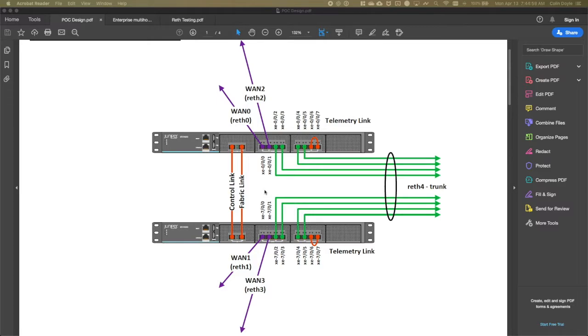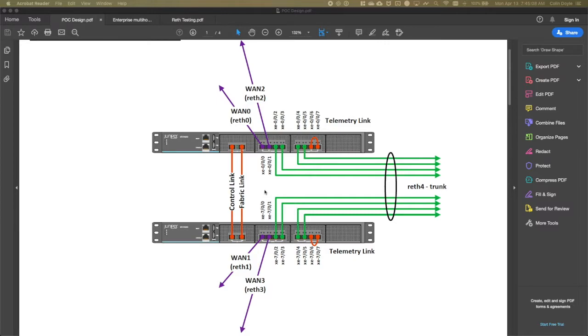In this case, this interface is RETH4, and you can see that expressed here on the screen. RETH4 will be a trunk. It will be configured for LACP. Every firewall cluster has some concept of a RETH interface, regardless of the vendor. A RETH allows an interface or interfaces to participate in cluster control protocols.